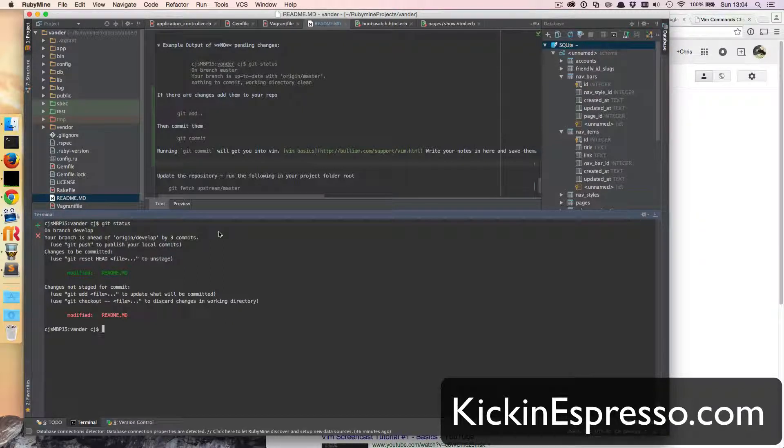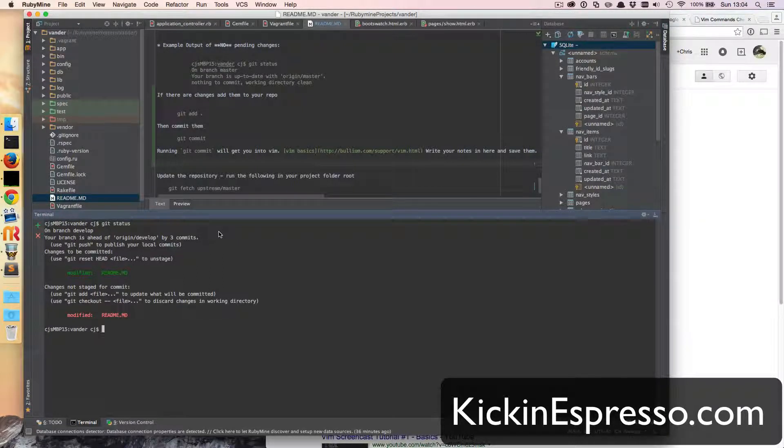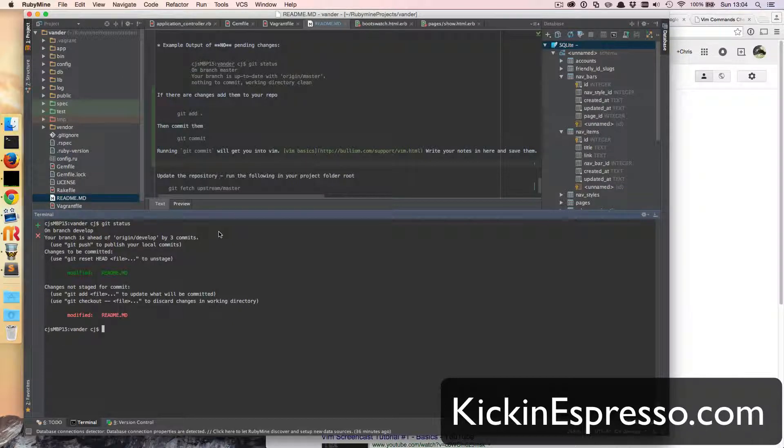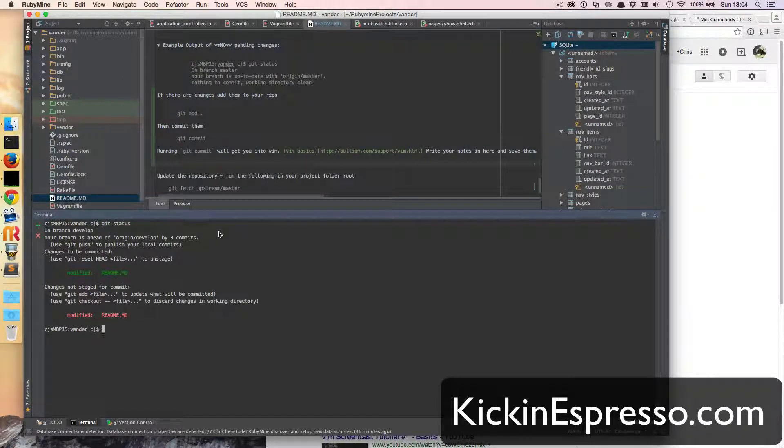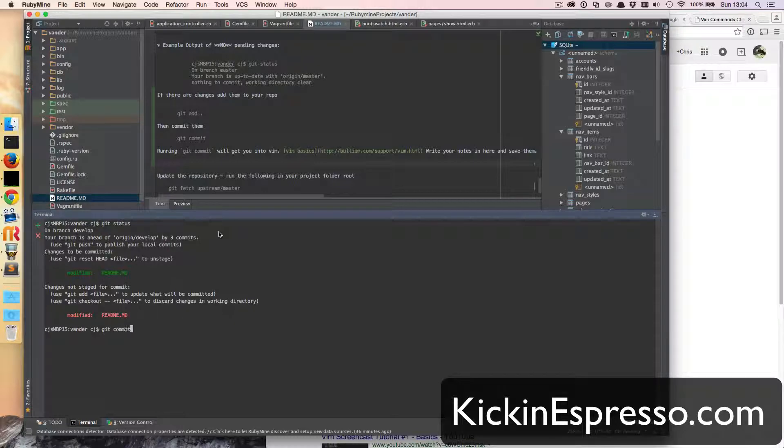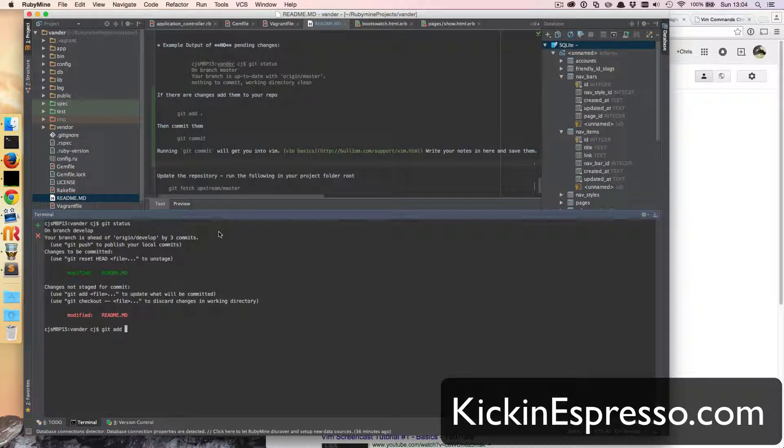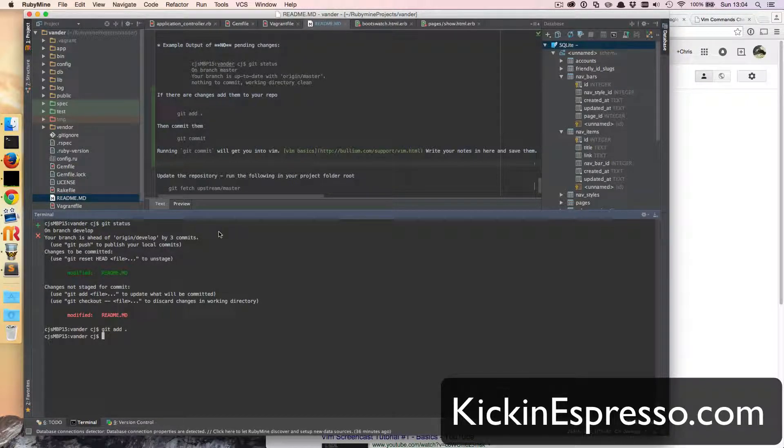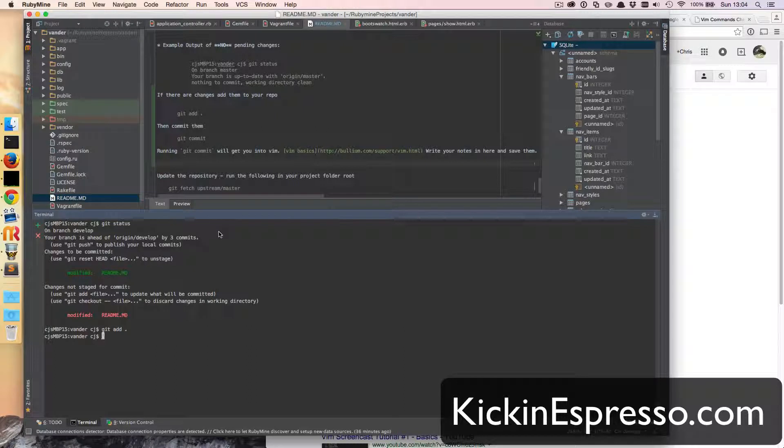I've only modified one file which is the readme, so the next thing we need to do is add that to what we're gonna commit. So I'm gonna run git add and then dot, it's gonna add it.